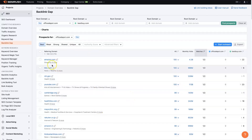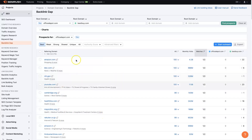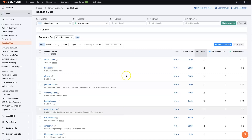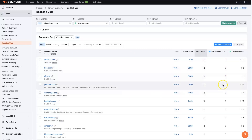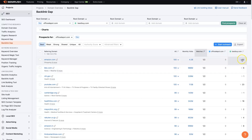Obviously these are big websites — Amazon, BBC, NIH, YouTube, Cambridge, Healthline, Mayo Clinic — some of the biggest websites in the world. So it's saying go after these. We can see that Office Depot has no backlinks from these, but Best Buy has several backlinks from these sites.